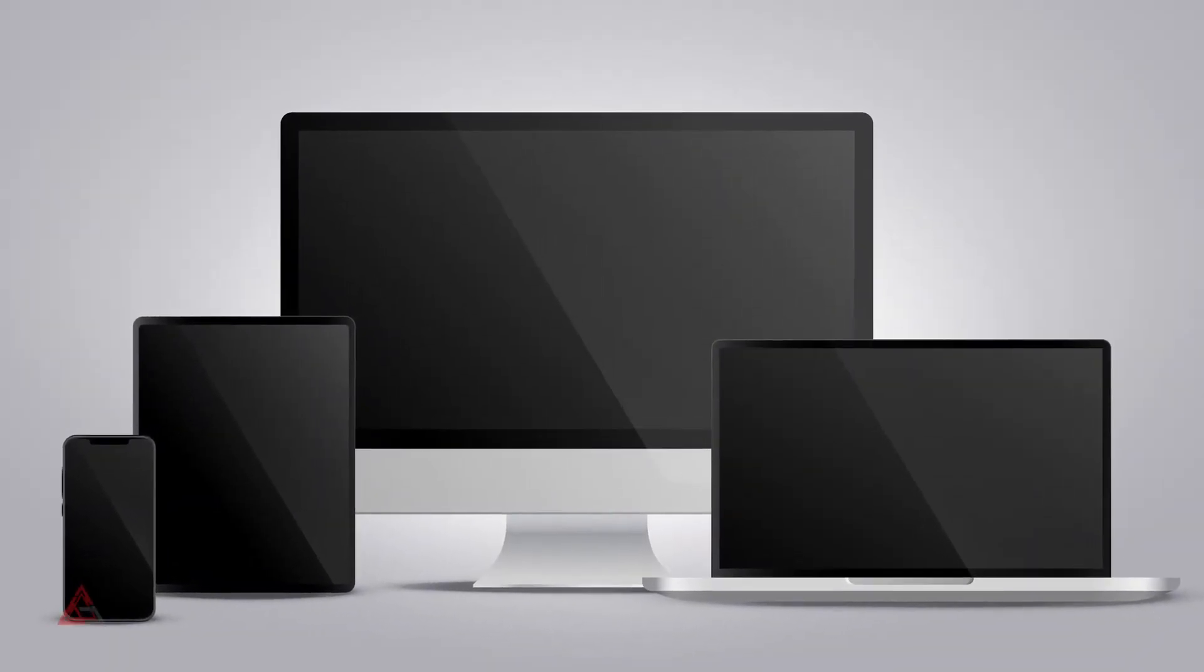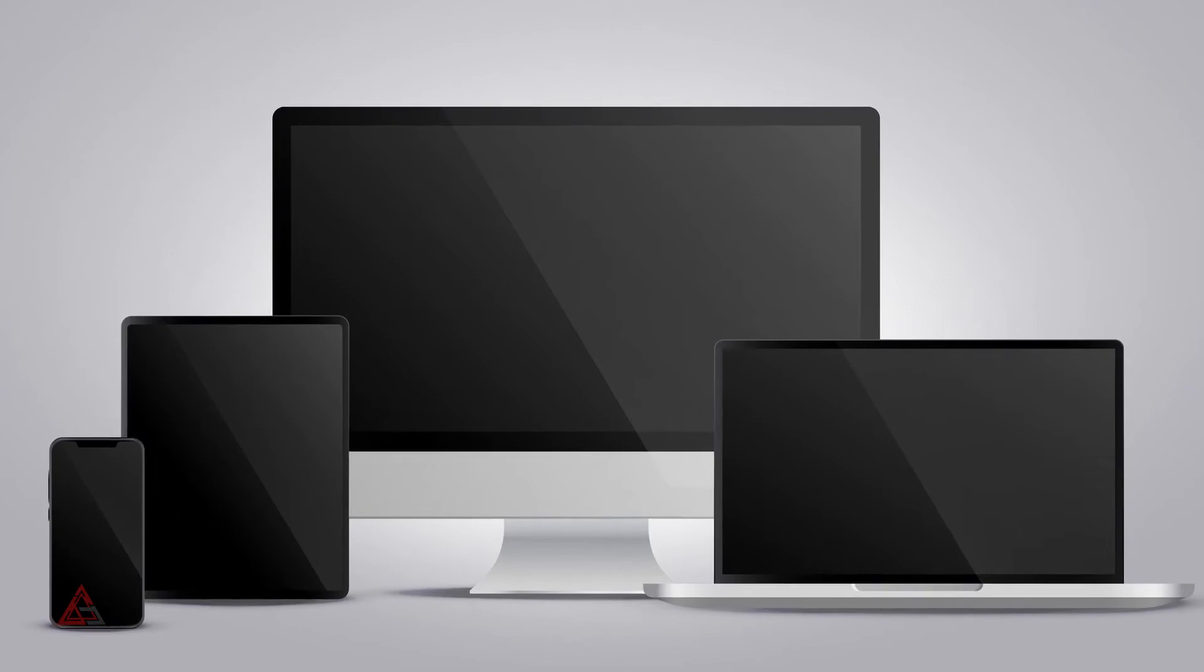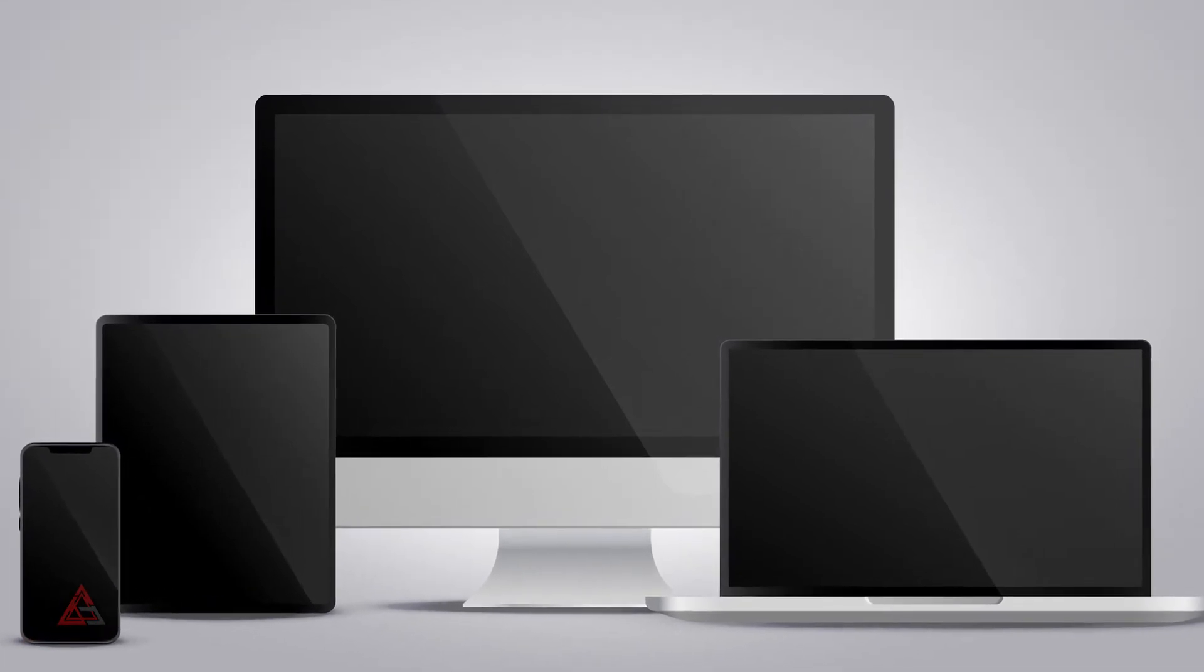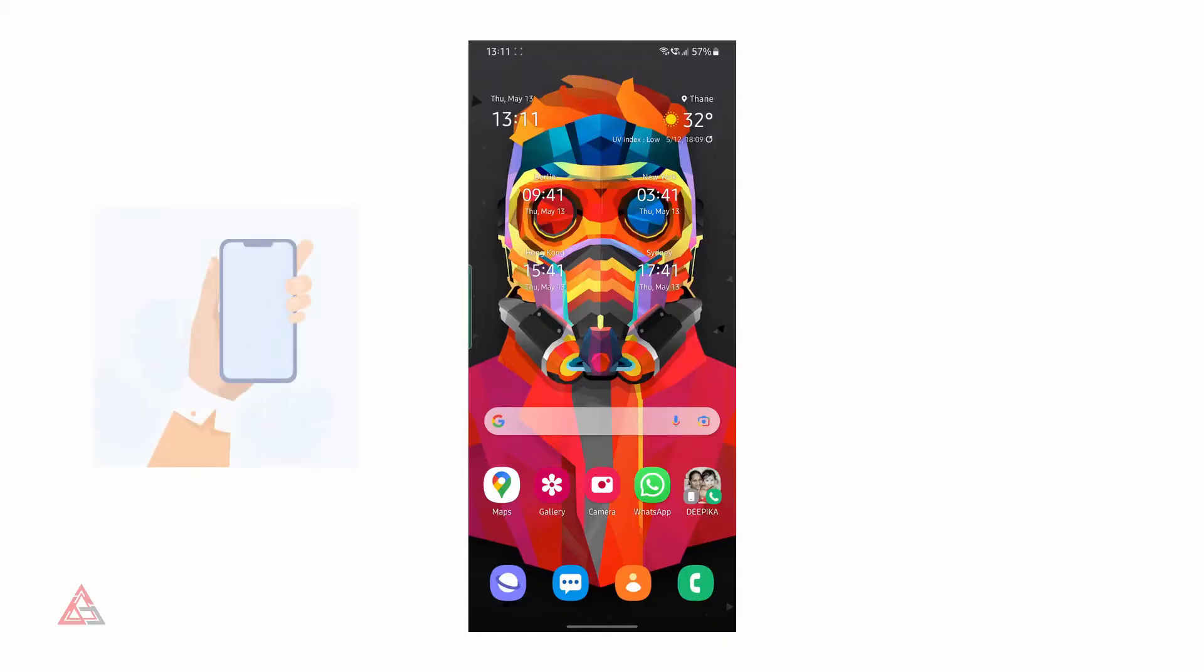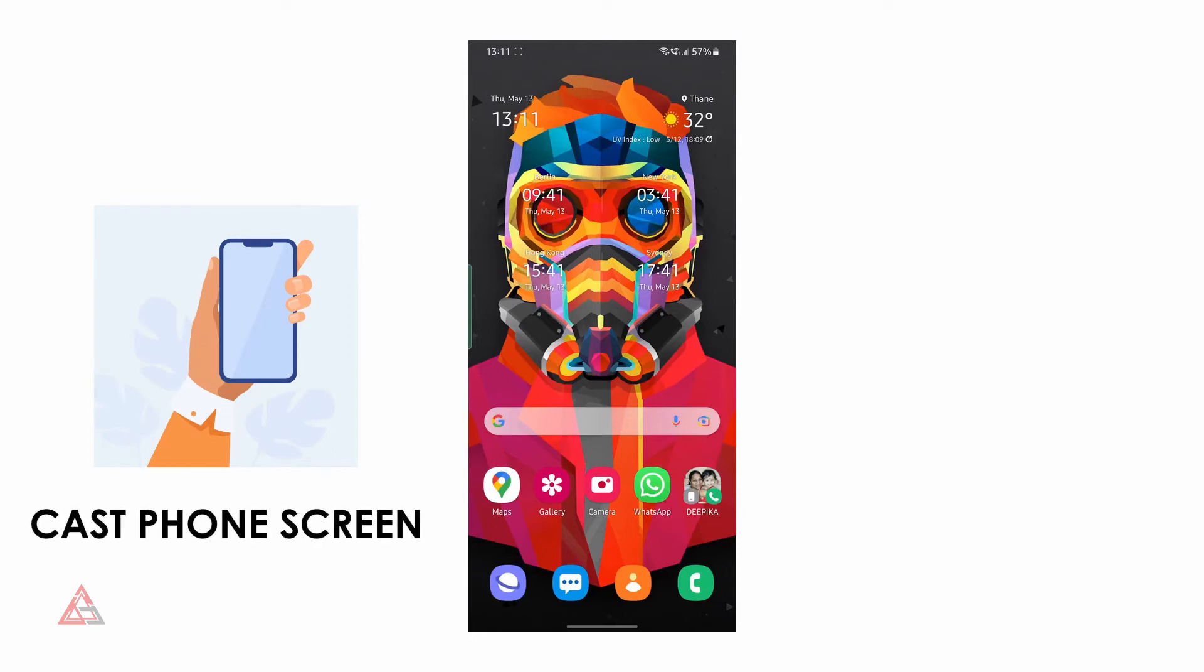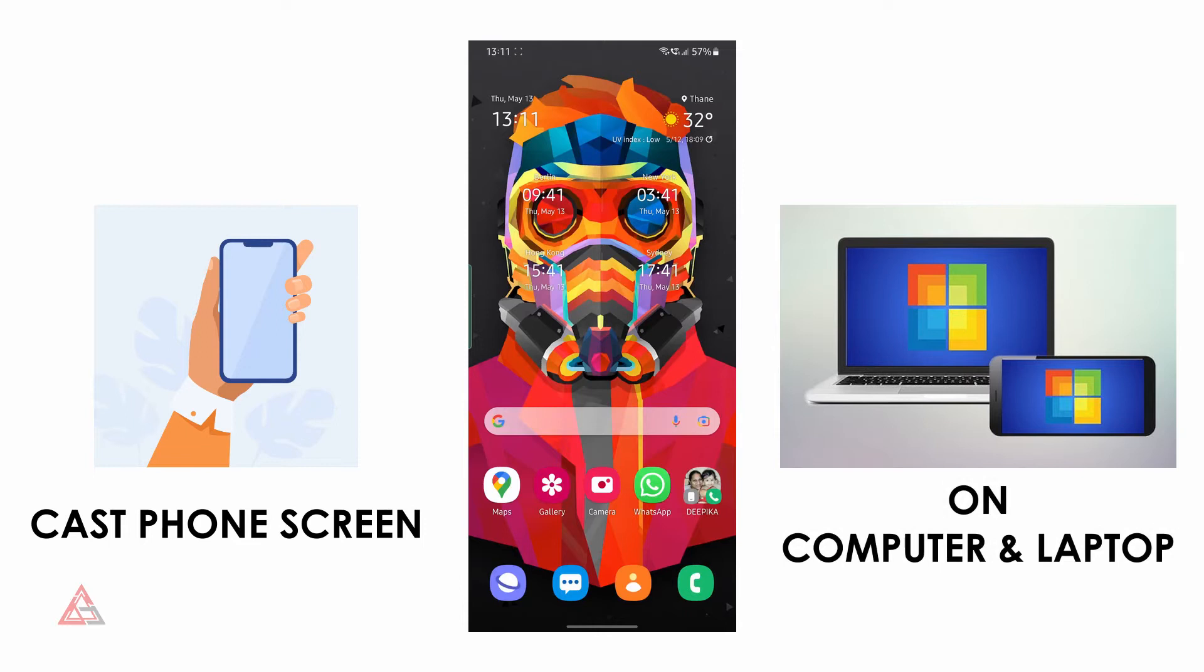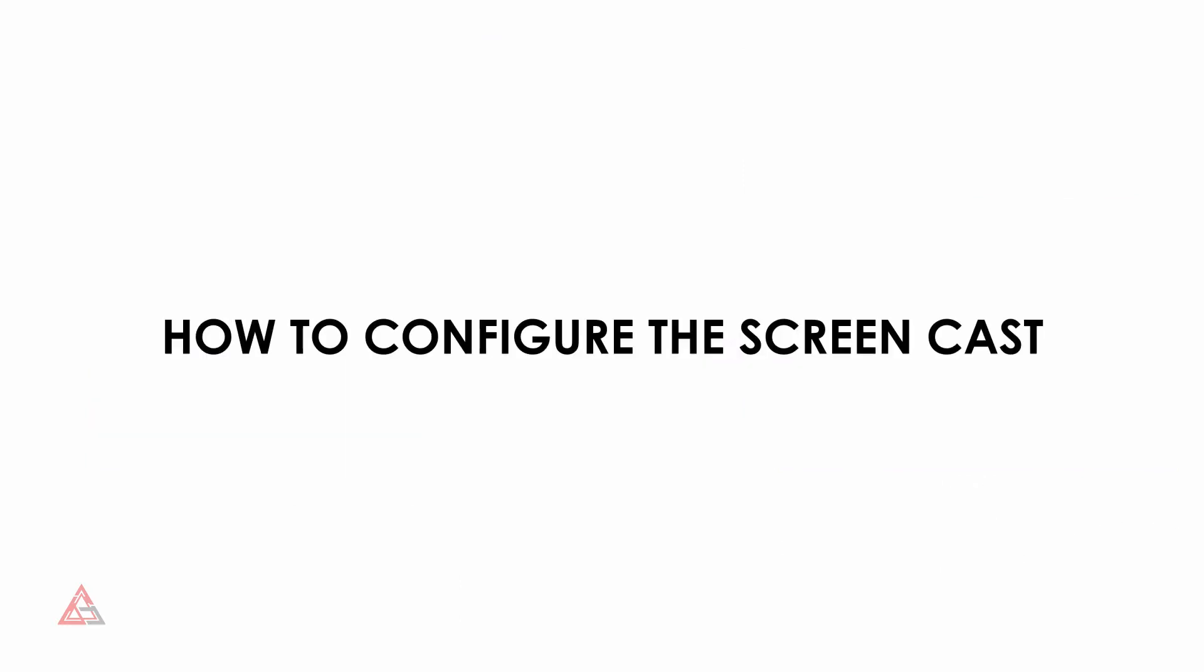Anyone wondering in today's era how we can display our mobile phone screen on computer or laptop, today we're going to take a look at how you can cast your mobile phone screen to your computer. You should either connect your mobile phone to computer via USB cable or Wi-Fi. Either connection will do.